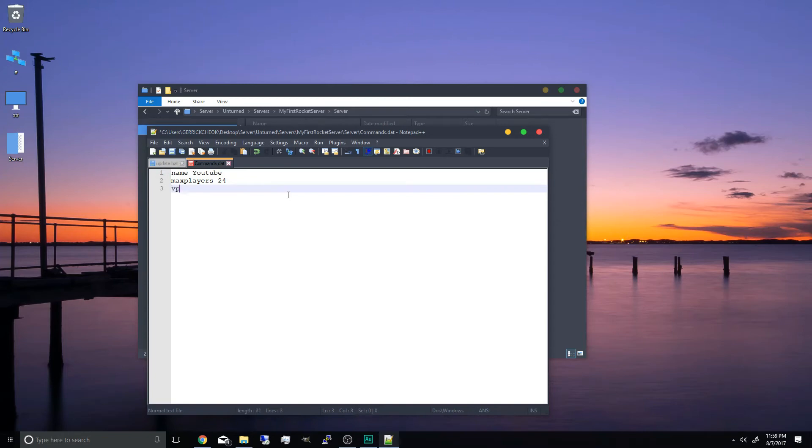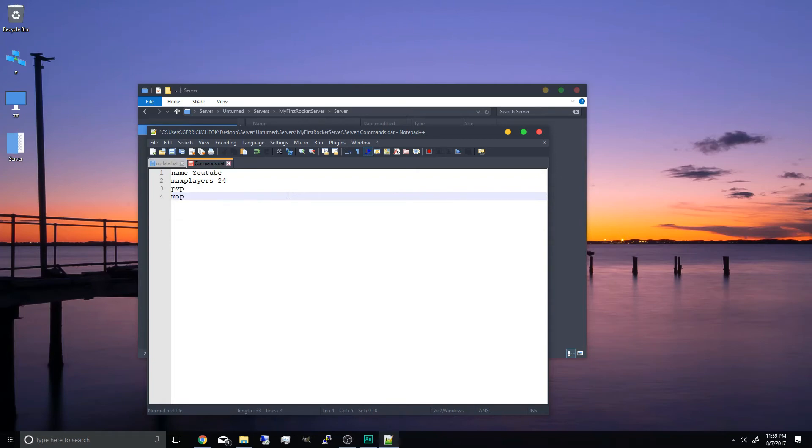And we have pvp or pve. So we're going to set it as pvp. Next we've got the map name. So we're going to be using an official map. And we're going to type Washington.